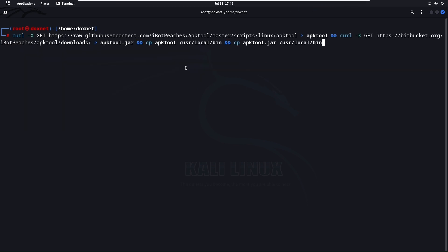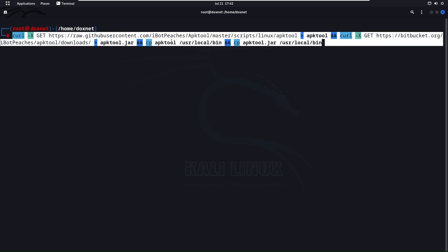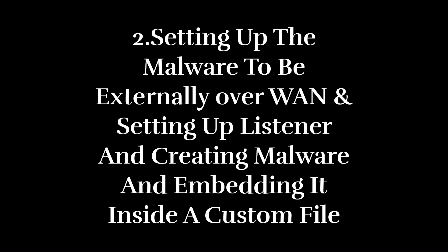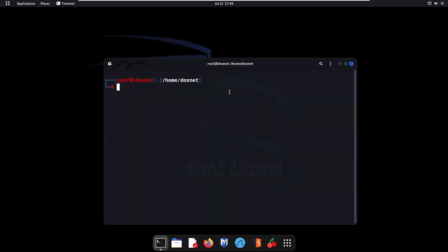If APKTool doesn't work or you have problems, you can use this command to install and move the APKTool jar to the specific bin directory to make file embedding workable. I'll have this command in the description — you can copy and paste it into the terminal. Now we're going to create the listener and set up the external connection, then create the malware.